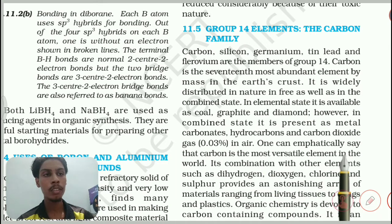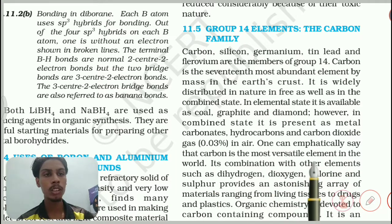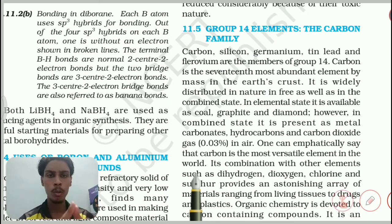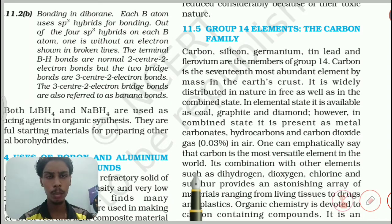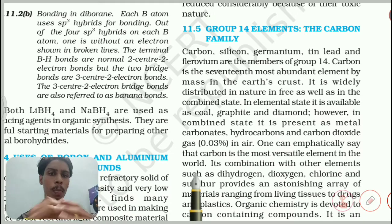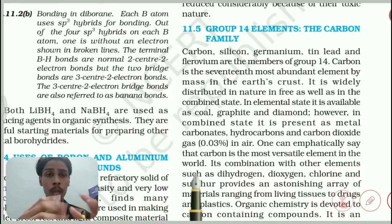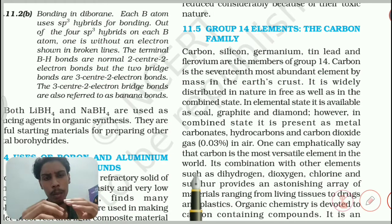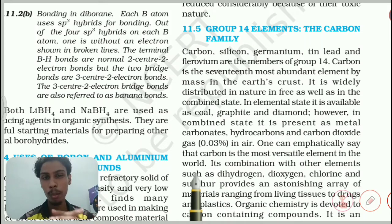One can emphatically say that carbon is the most versatile element in the world. Carbon is a non-metal. Non-metal does not have the conductivity property by default.